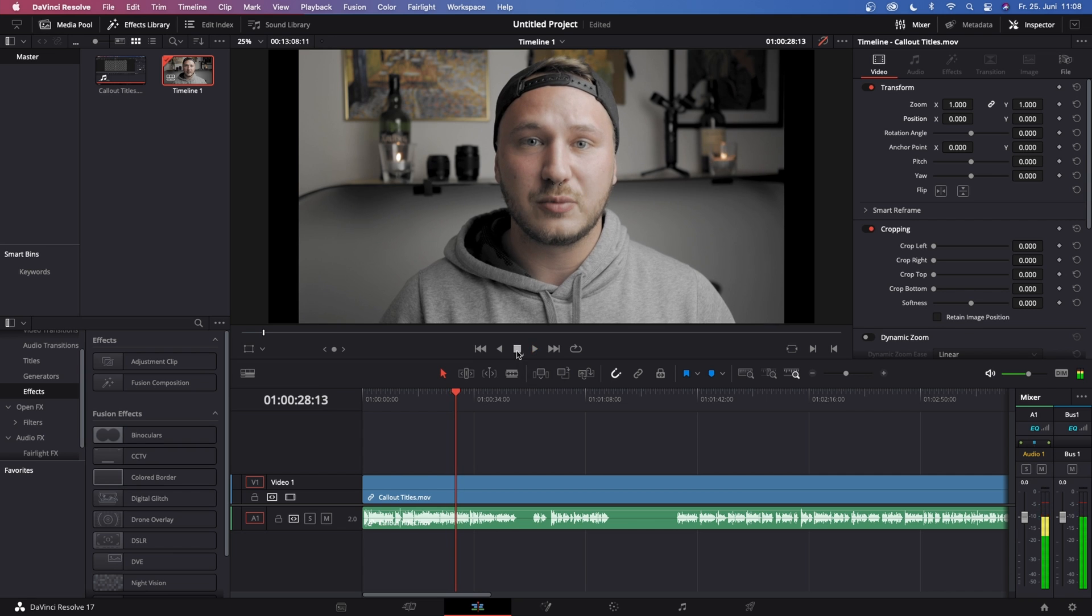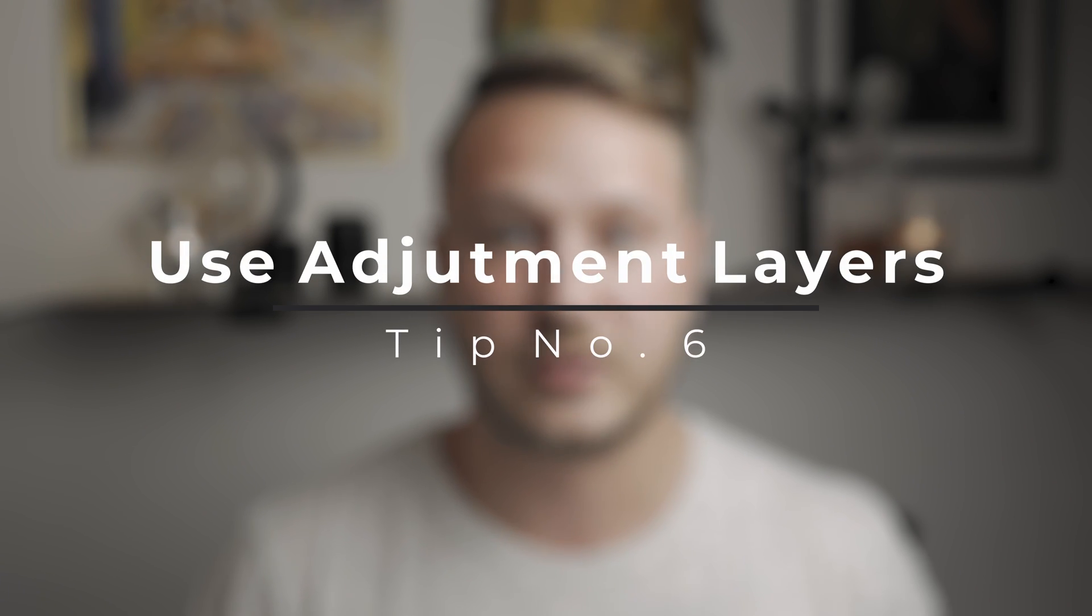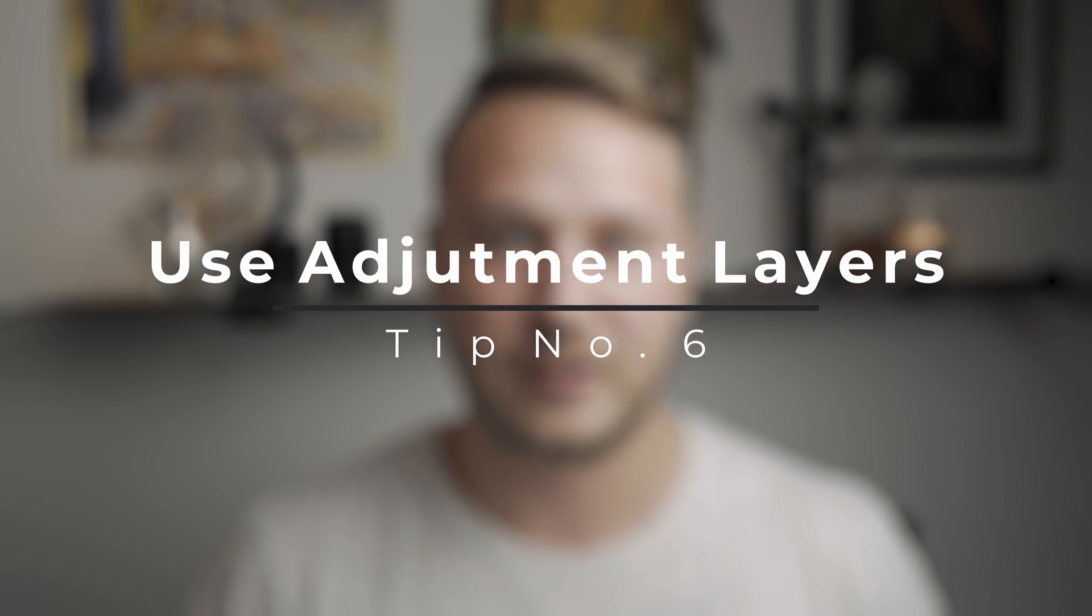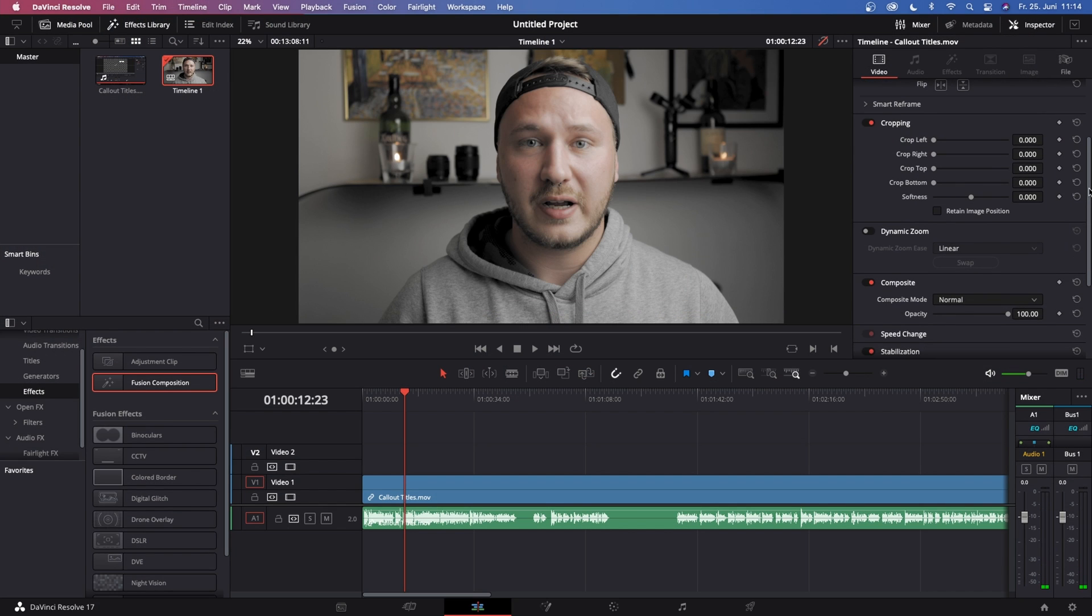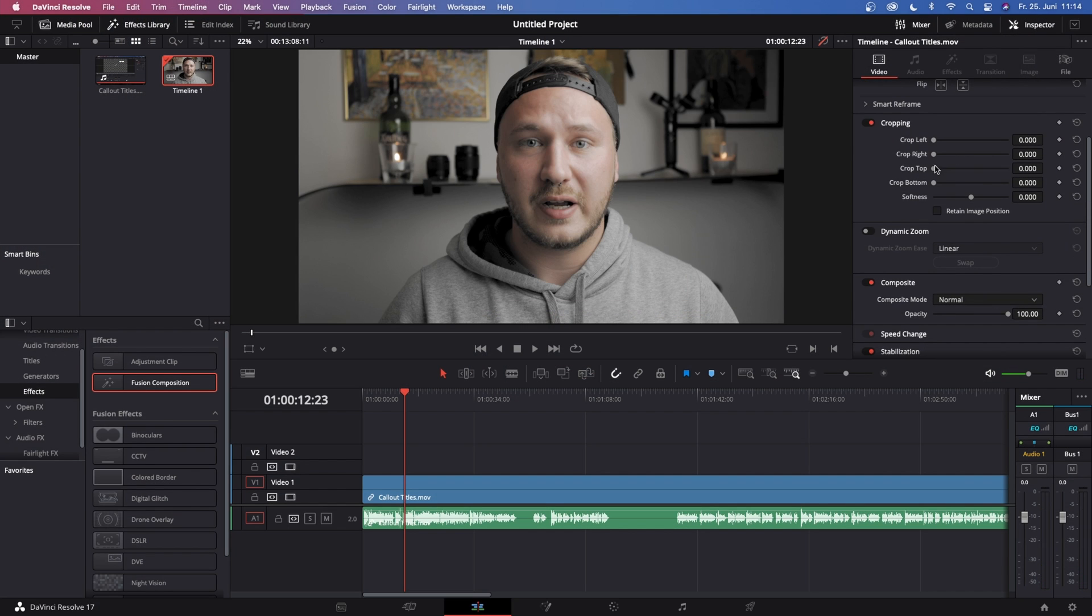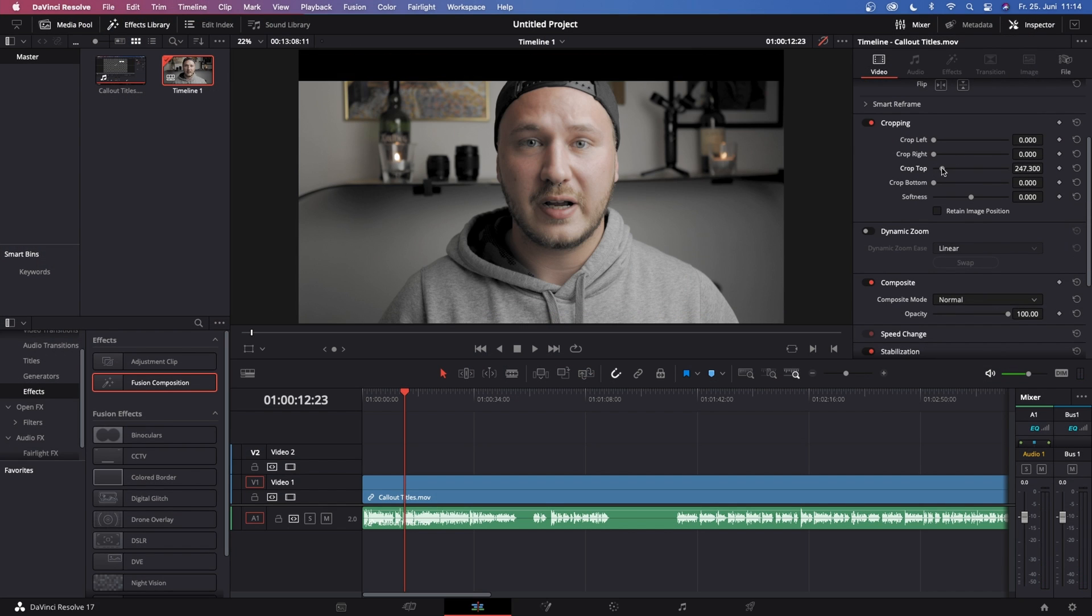Now the next tip is some of you might want to use cinema scopes or letter boxes or cinematic black bars, whatever you want to call it. Those are just the tiny little black bars on top and on the bottom of your screen.